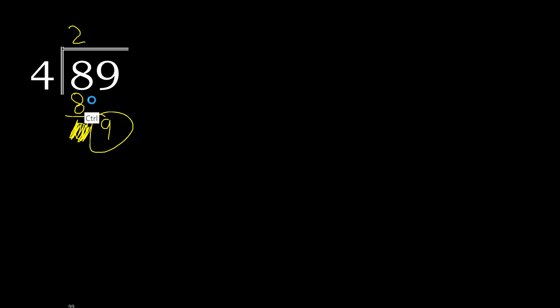9. 4 multiply by 2 is 8. OK, it is not greater. 9 minus 8, 1. Next.